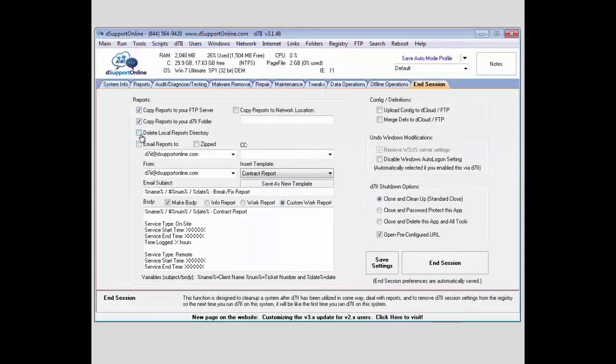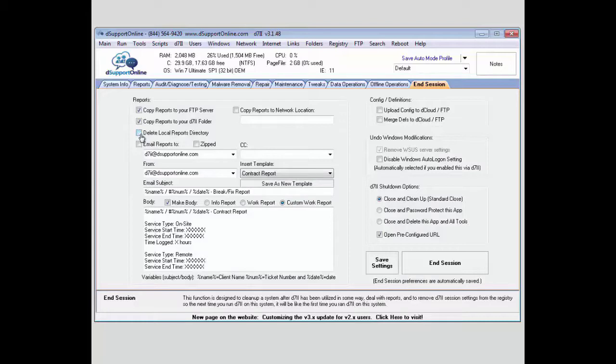If you wanted to delete your local reports directory, you can do that. And if you have the reports shortcut set up, normally you don't want to do this on a system where you have that defined to be created at the end of the session.